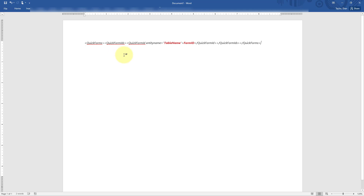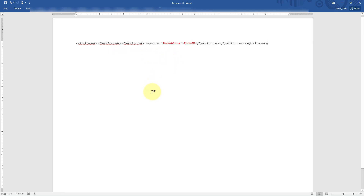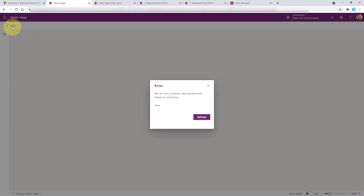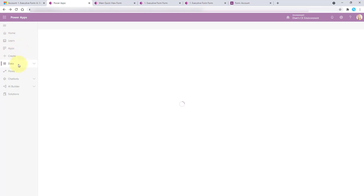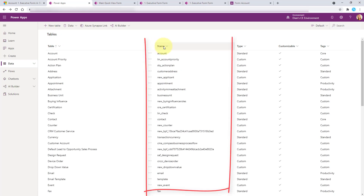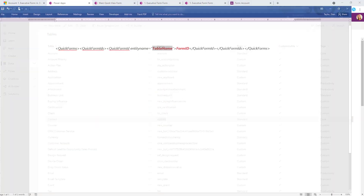The XML has fields for quick forms, quick form IDs, entity name (the table name), and form ID. We need to replace everything in red. The table name is going to be 'contact'. If you want to know the system name, go back to Power Apps, go to Tables, and there you will see the actual system name - in our case that is 'contact'. So that's what we put in for table name.